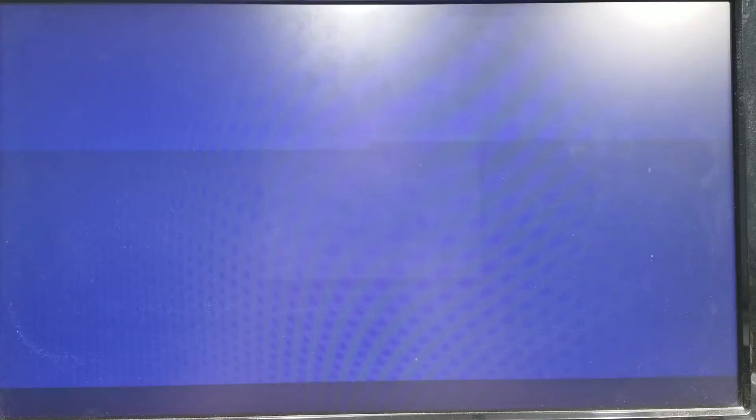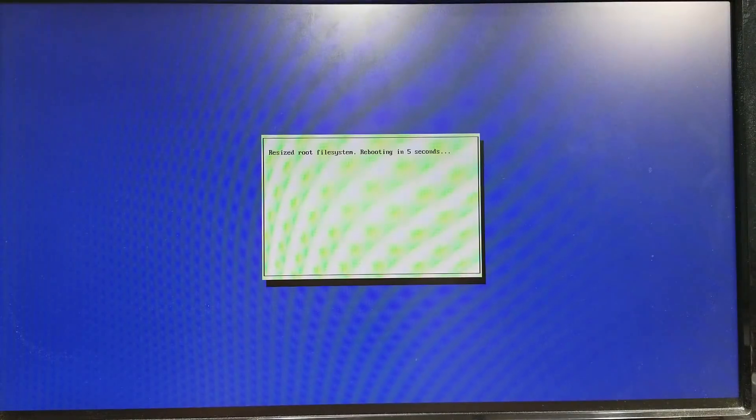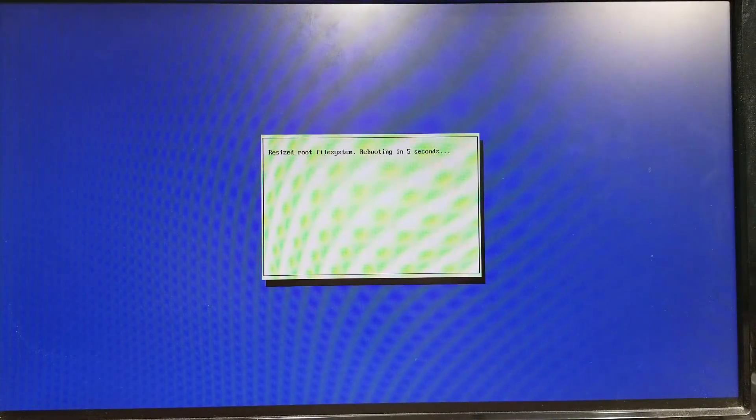Altogether it took 15 minutes to burn the image onto this SD card. Now all we have to do is put this in the Raspberry Pi and it's ready to go. It already has the operating system on there. It'll boot right up. All you have to do is set up your country, language, and time zone and you're good to go. Let's see what happens when I turn this on.